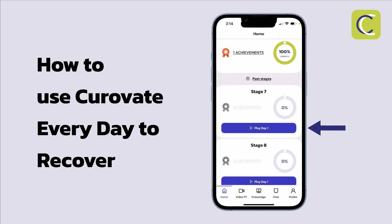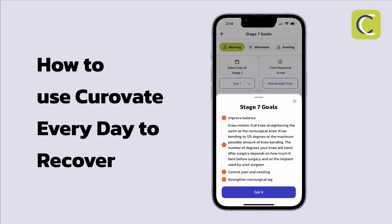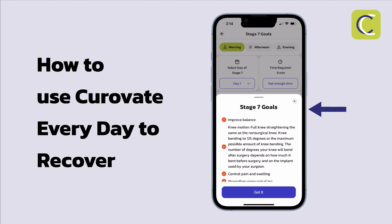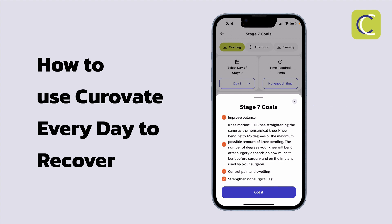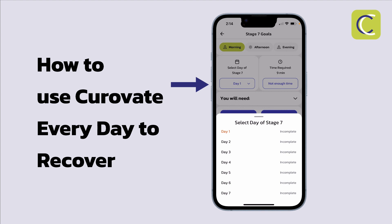As soon as I press play day one for stage seven, I'll be presented with the stage seven goals. I need to read these goals carefully and make sure they are achievable within the next seven days. The reason it has to be achievable in seven days is because each stage inside Curovate has seven days, and right now I haven't yet completed any of the days of my recovery in stage seven.